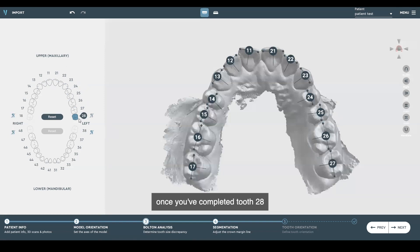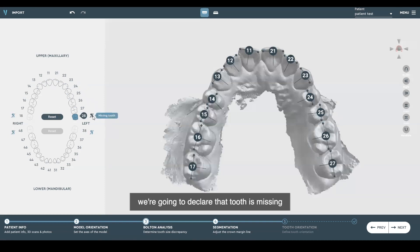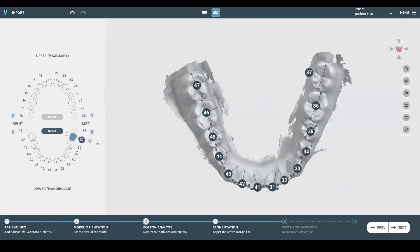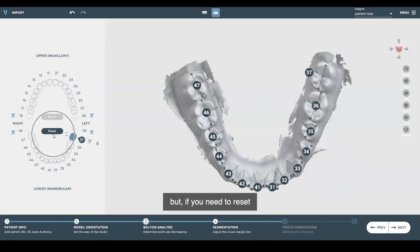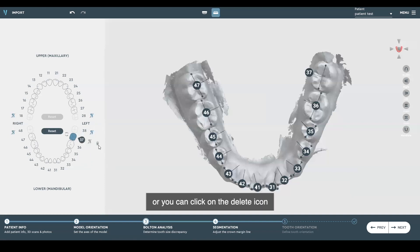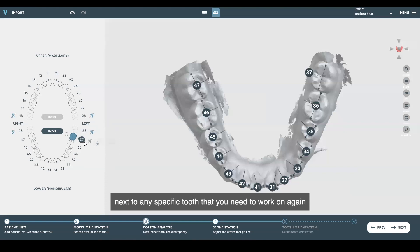Once you've completed tooth 28, which in this case is missing, we're going to declare that tooth missing. It'll automatically jump to the lower arch, which we have already done. But if you need to reset, simply click reset and it'll undo everything on the arch so you can start over. Or you can click on the delete icon next to any specific tooth that you need to work on again.